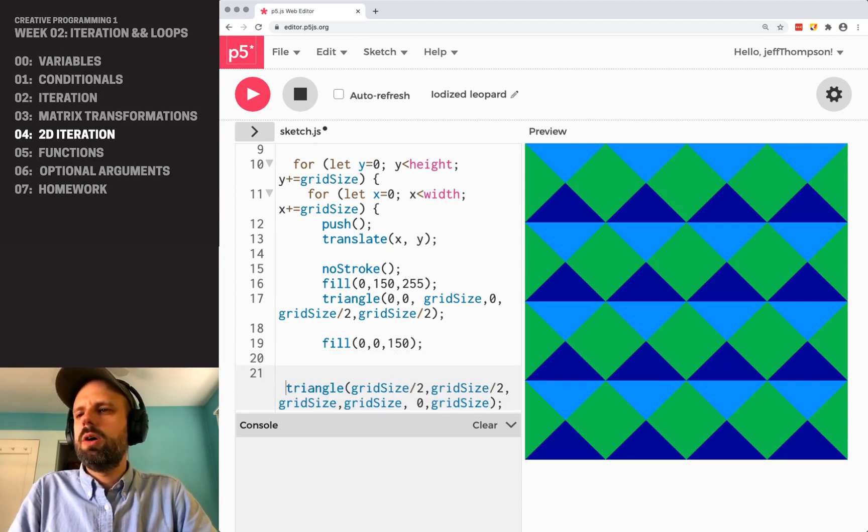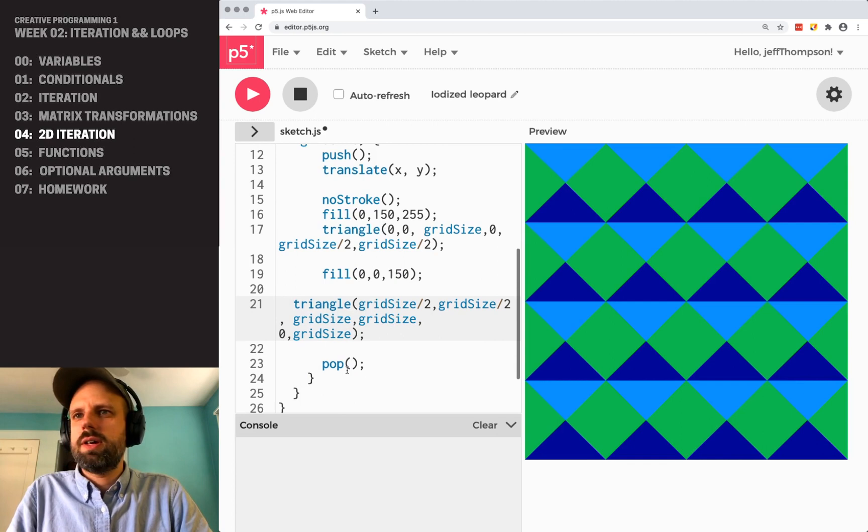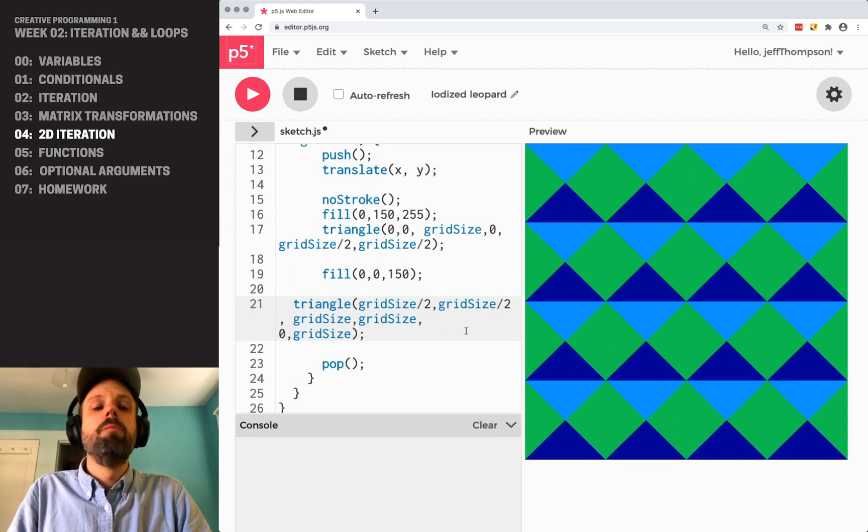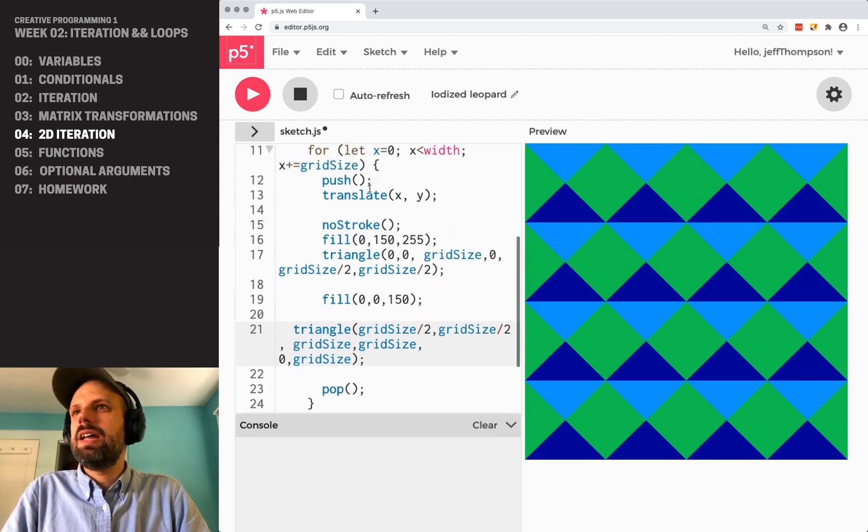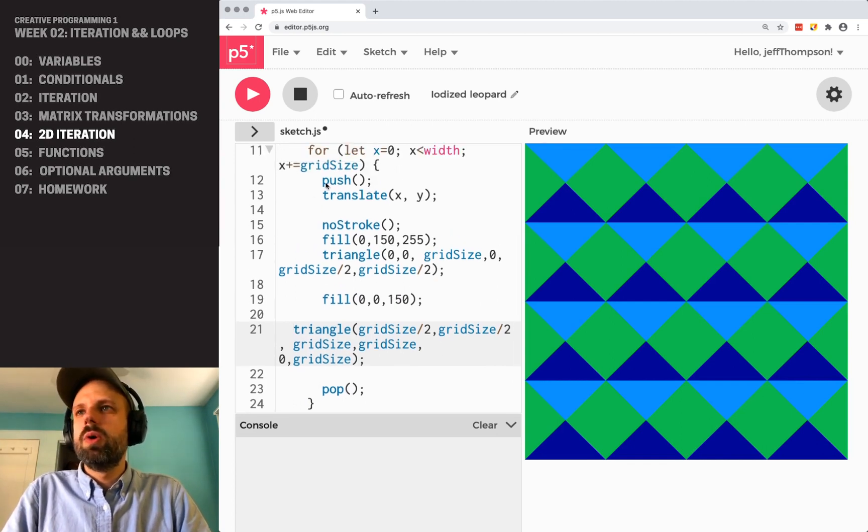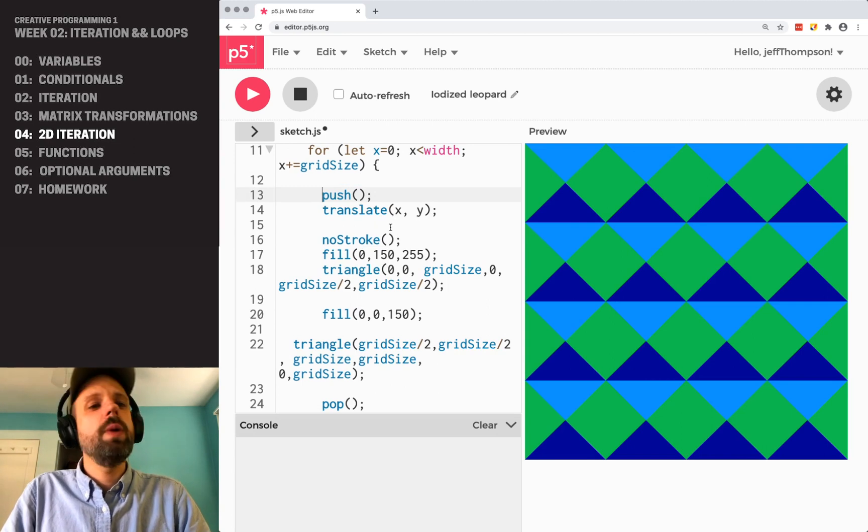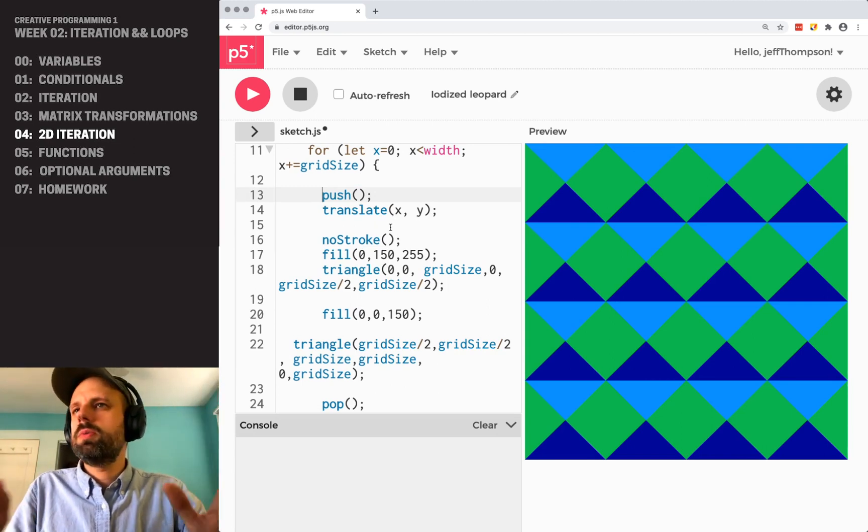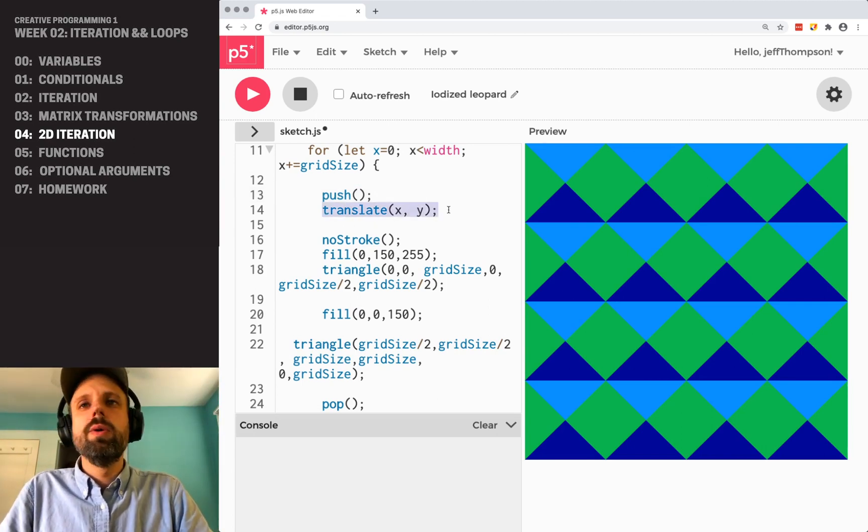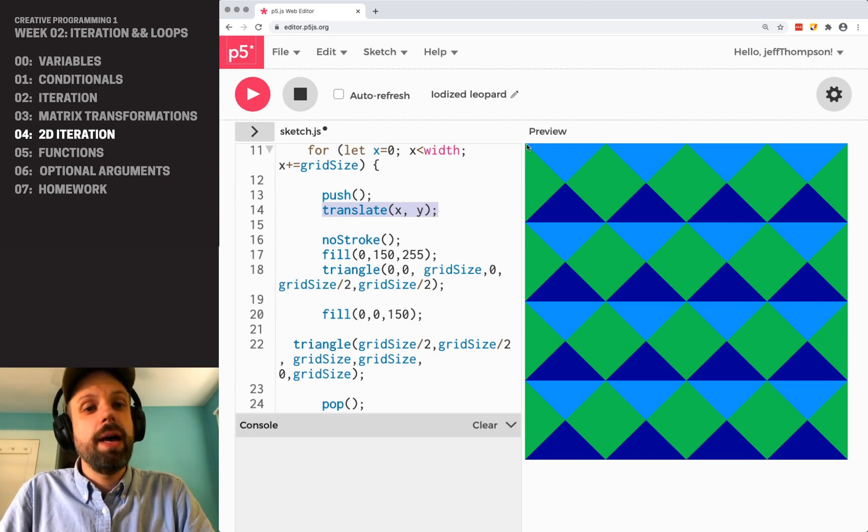And I'm going to copy this again. And there we go. I don't know why it's indenting weird. That's okay. What we can see is inside our for loop, in each square, we're changing into local mode, temporary mode.